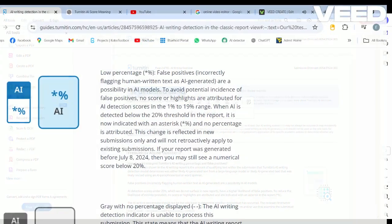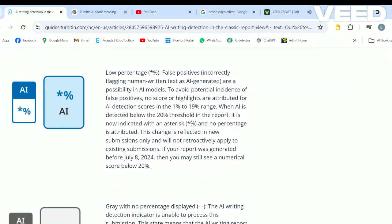Now Turnitin updated this system in July 2024 to ensure that any work that is scanned that has an AI detection rate of less than 30%, usually between 1% to 19%, then your score will return as aesthetic percent instead of an actual number.